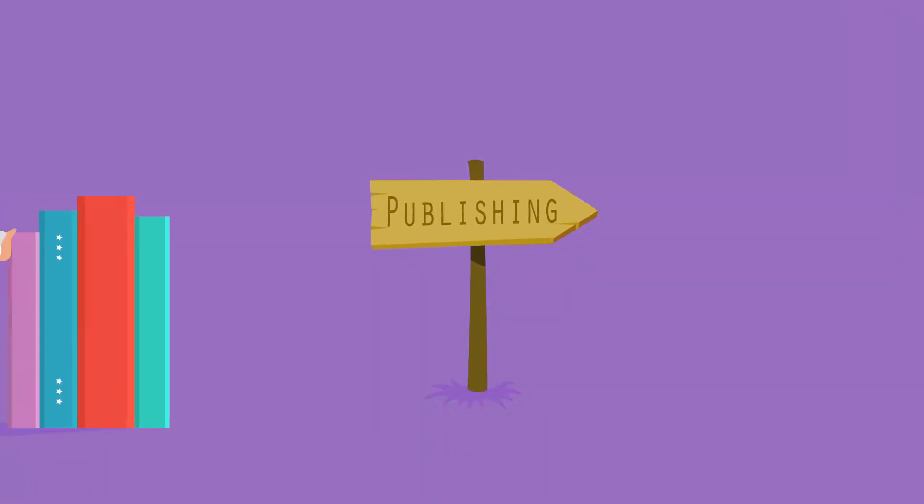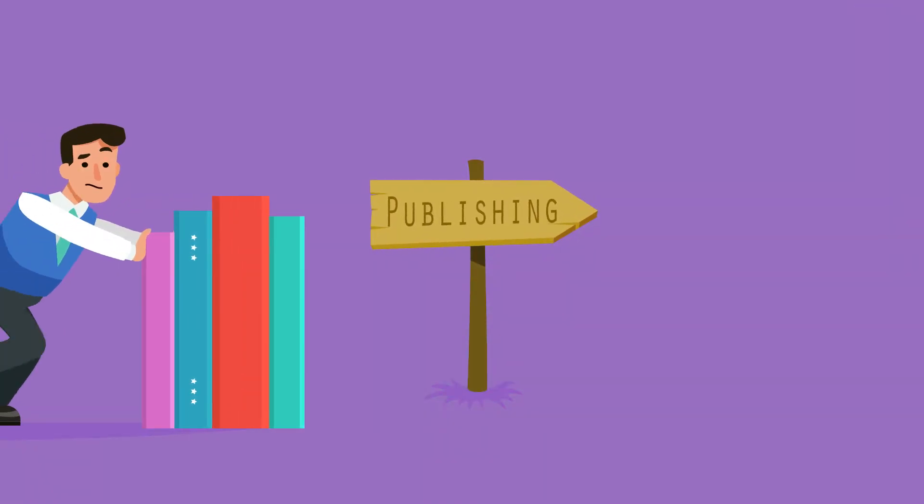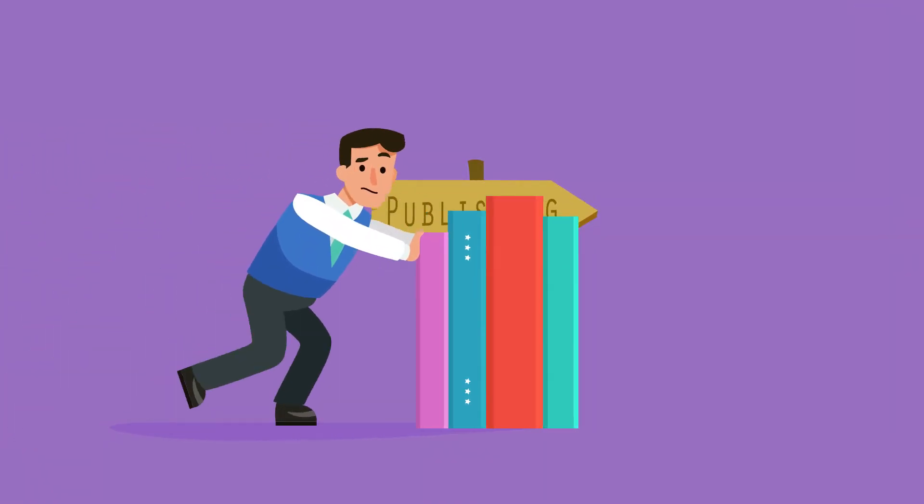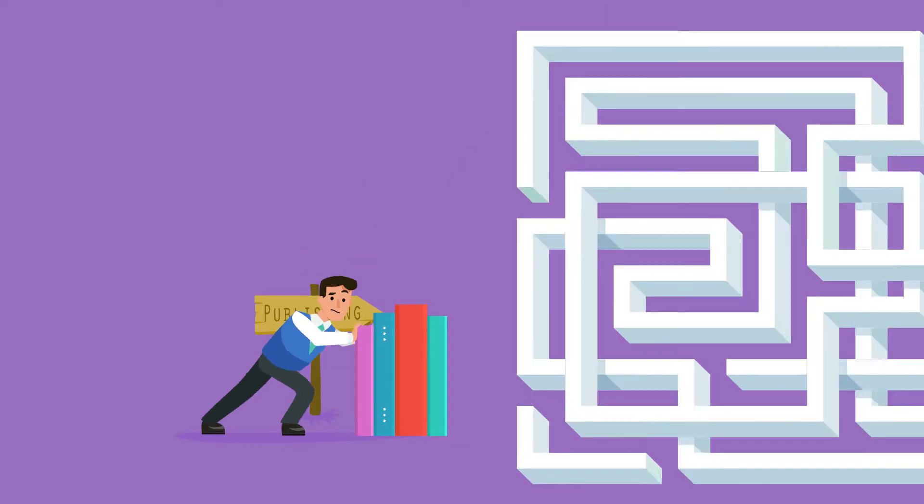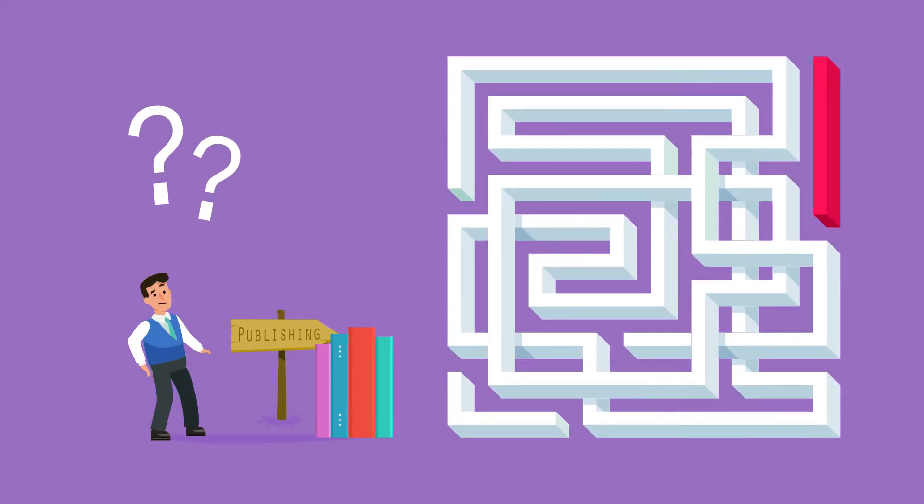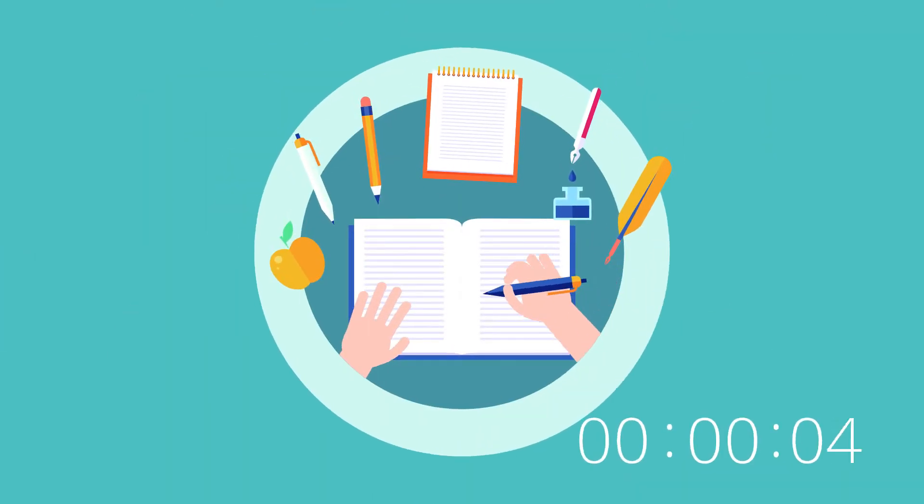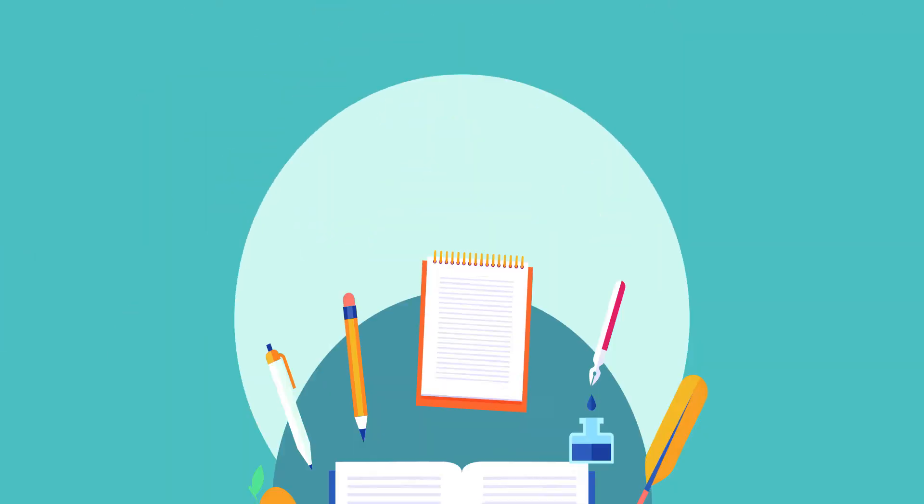Does publishing your work feel like too complicated an endeavor? Don't know where to start? Don't have the time or financial means to finish the writing you've started?